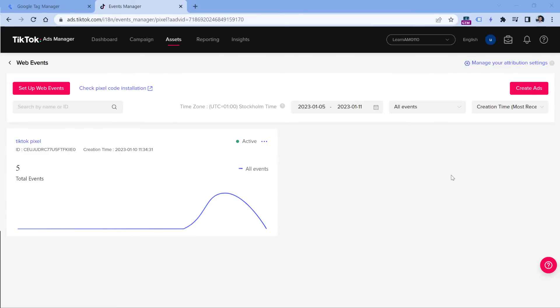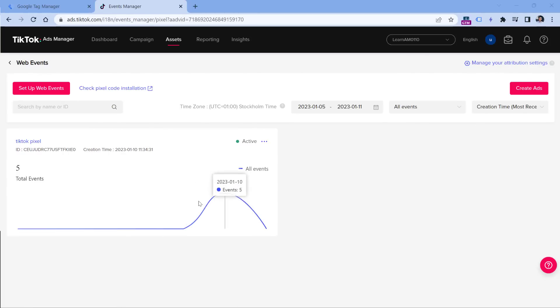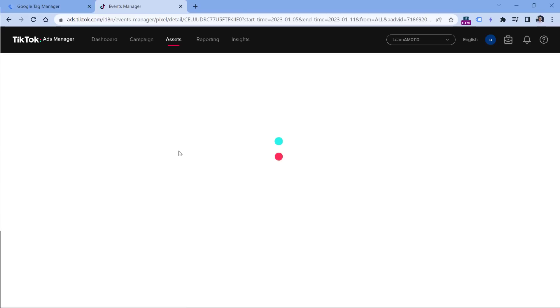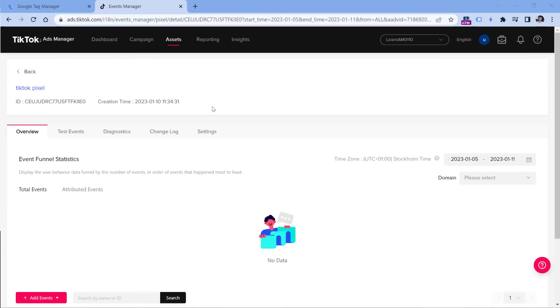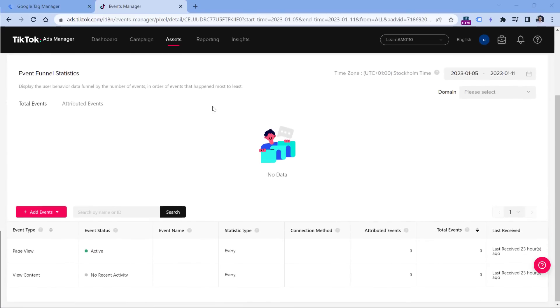From that moment, the data coming from your website visitors will be sent to TikTok. And if you're curious how that data looks later in TikTok ads manager, here's that example after 24 hours. Here is the overall chart. But if you want to see more details, you can click on the pixel name, and then you should see the data.